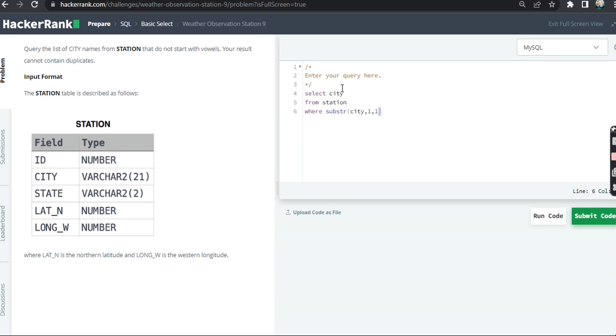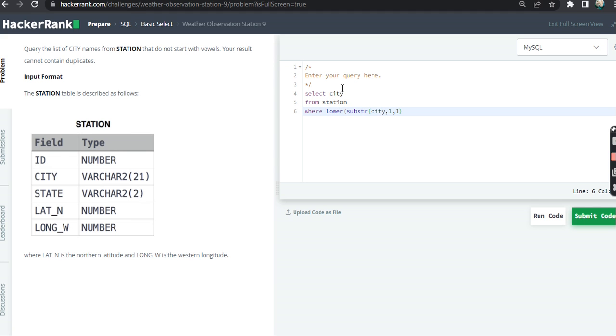Now it can be in upper or in lower case, so I will convert everything to lower case. I will encapsulate it in the LOWER function.